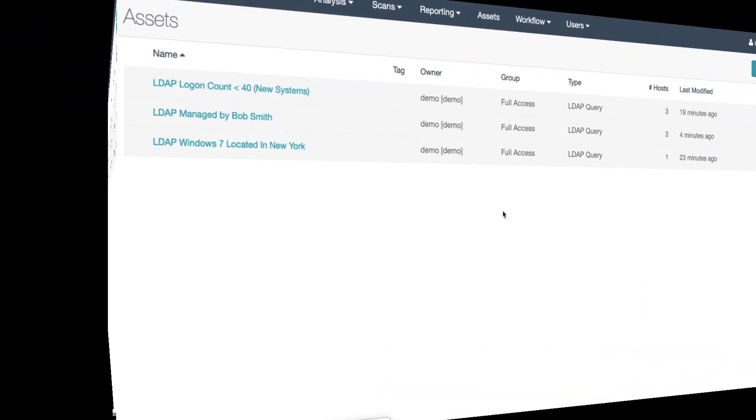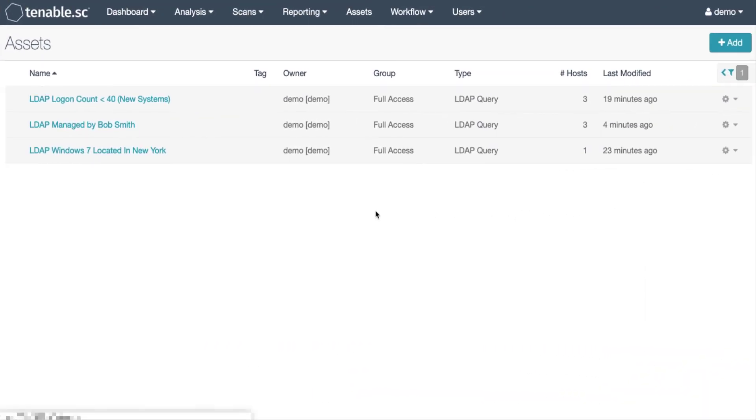This last example we're going to assign an Active Directory user to manage other objects. In this case we are assigning Bob Smith to manage systems. We can create a user in Tenable SC and assign that user an asset.